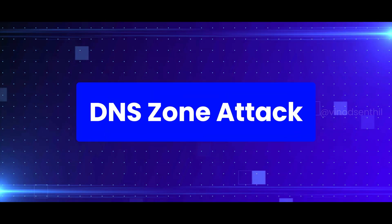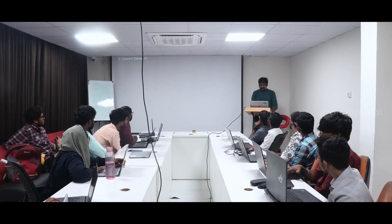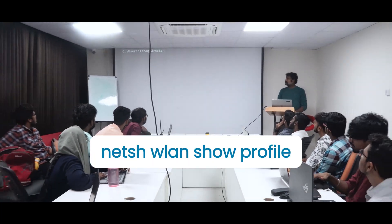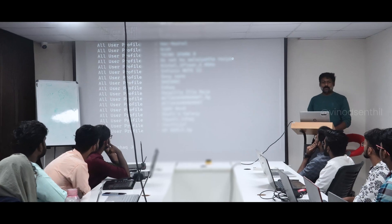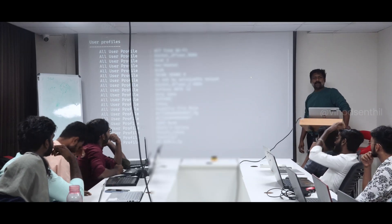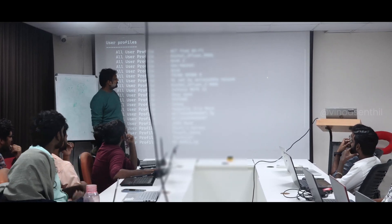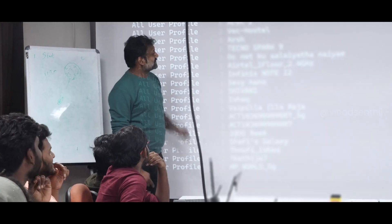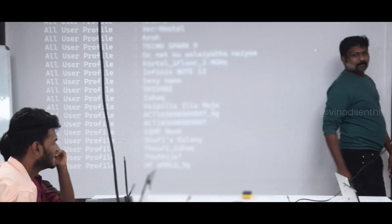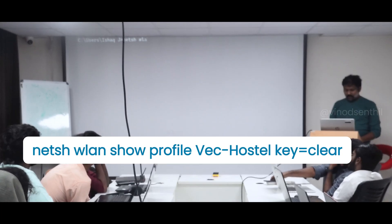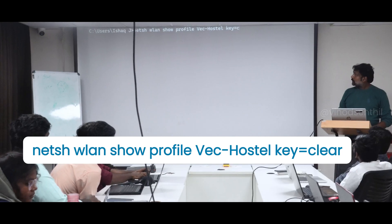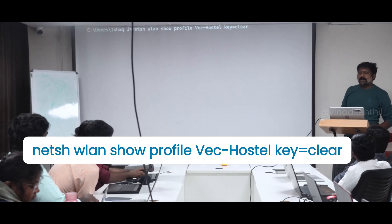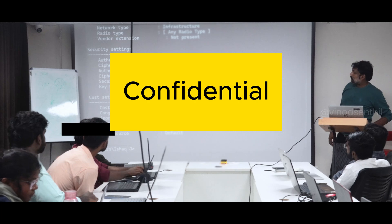I'm opening Command Prompt where I can use this. For example, 'netsh wlan show profiles' — how many of you have seen this attack? What is it showing? These are all the Wi-Fi networks he has connected from his computer. Which one should we try hacking into? Vec Hostel. Let's try that. I'm saying 'netsh wlan show profile' — not profiles — with 'key=clear'. Let's see what happens. Look at this — key content.